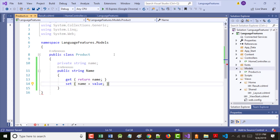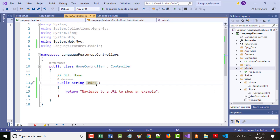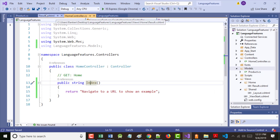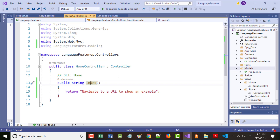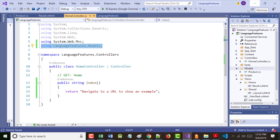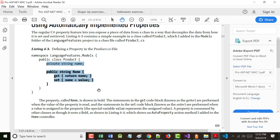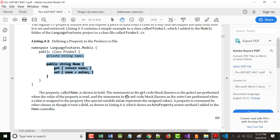We are told to add these lines: private string name, public string name, et cetera — all the stuff you see right there. As I mentioned, when they're showing stuff like this, it's not necessarily the only way of doing something. If I save that, do a save all, and go back to my Home Controller — I don't think I have any errors anymore. That got rid of the error from the using LanguageFeatures.Models.